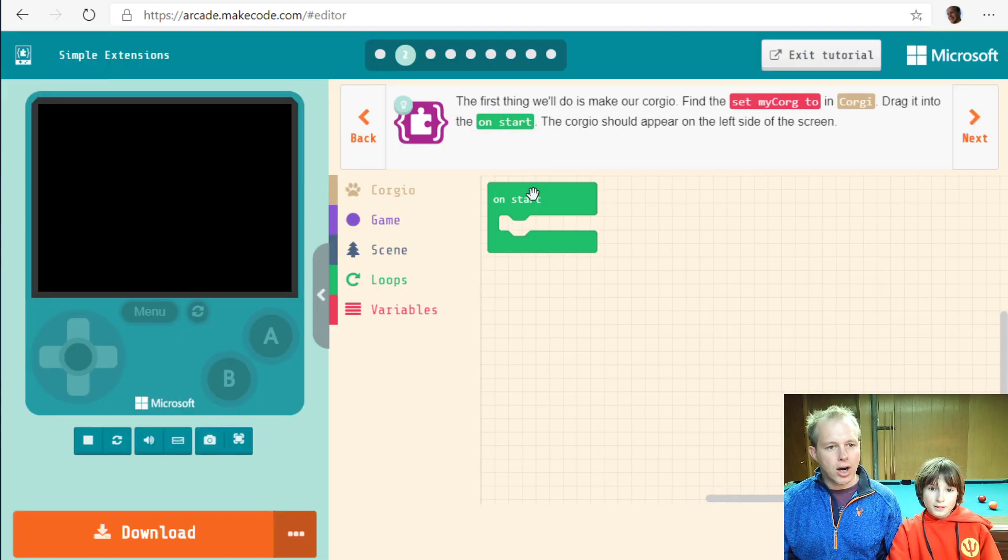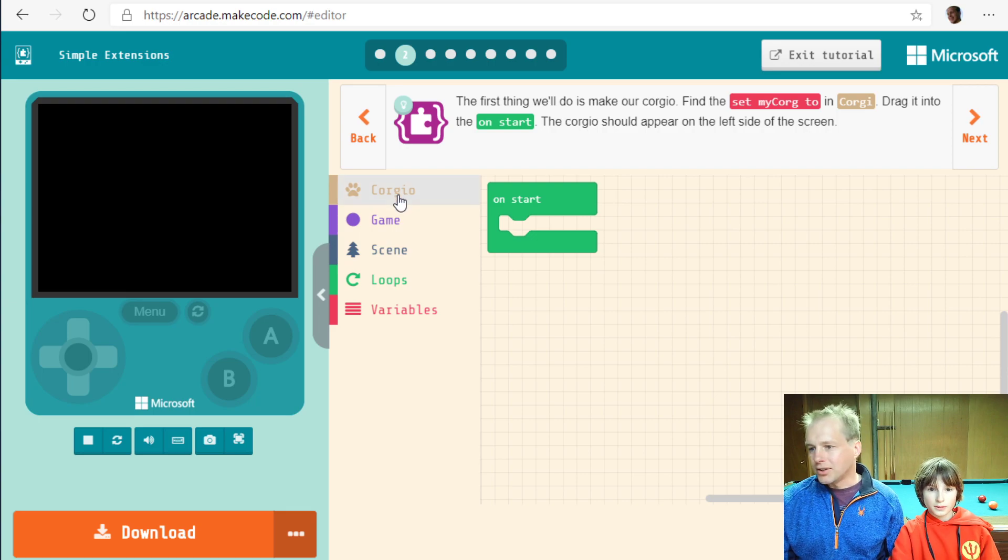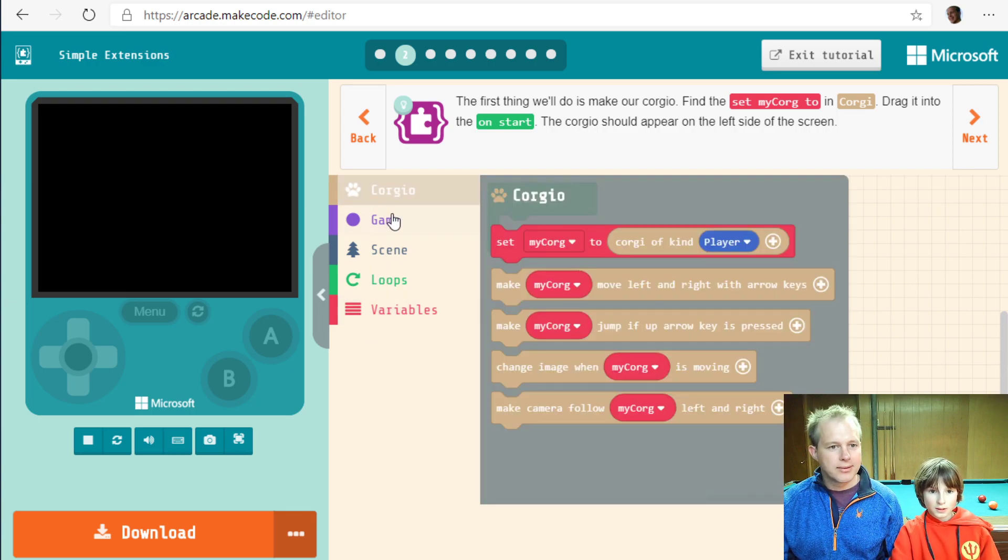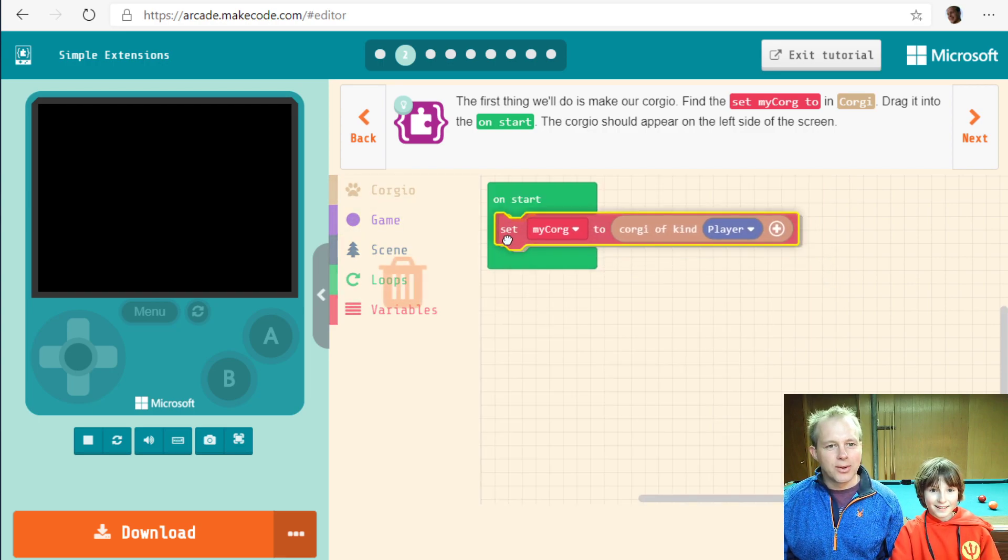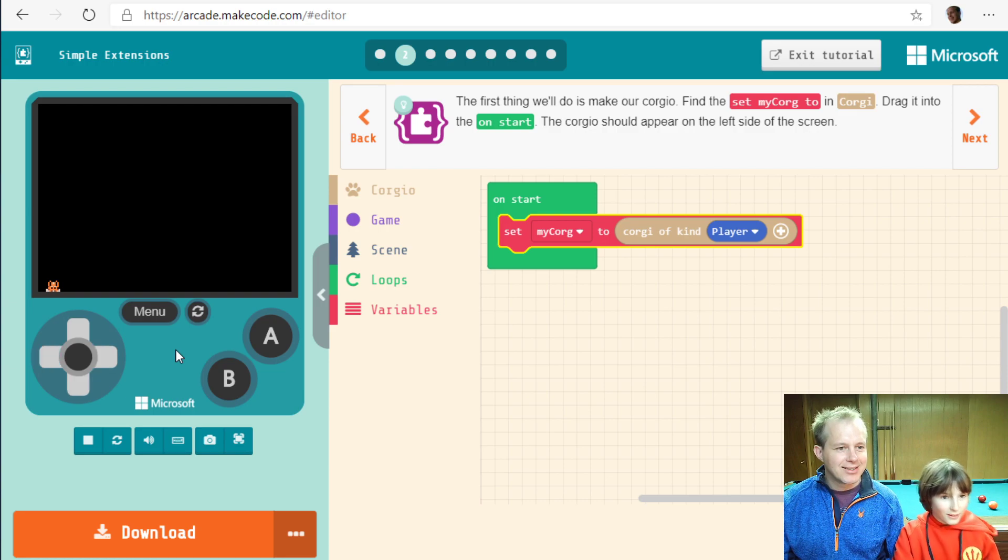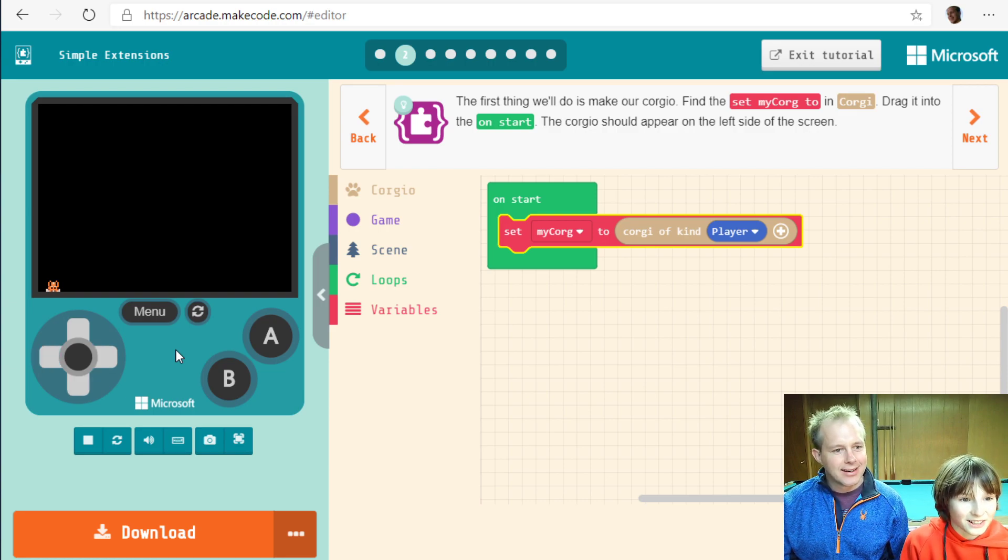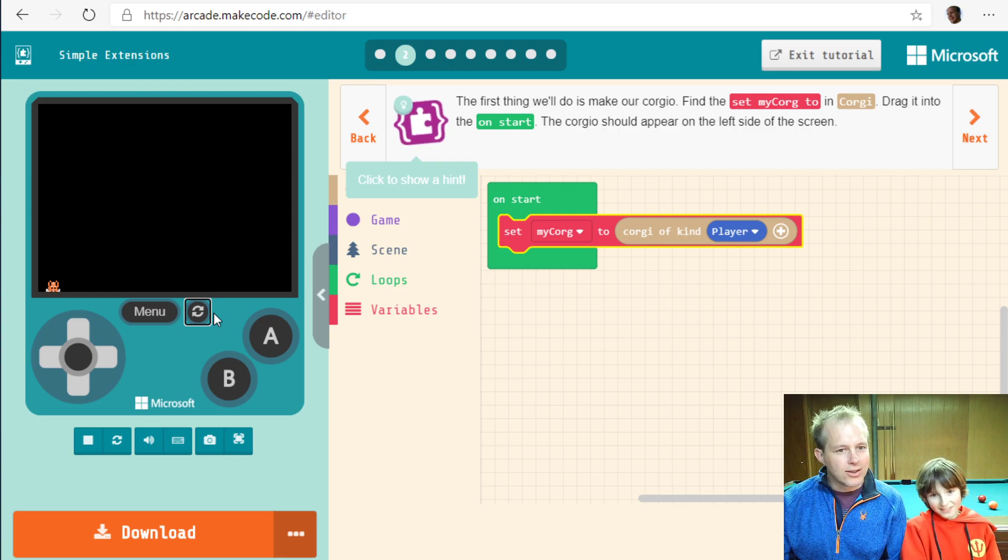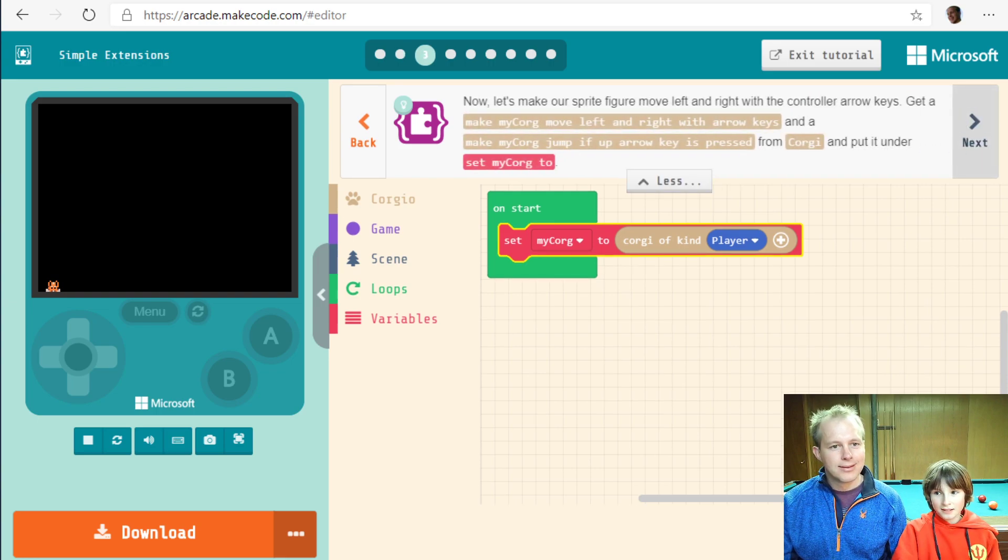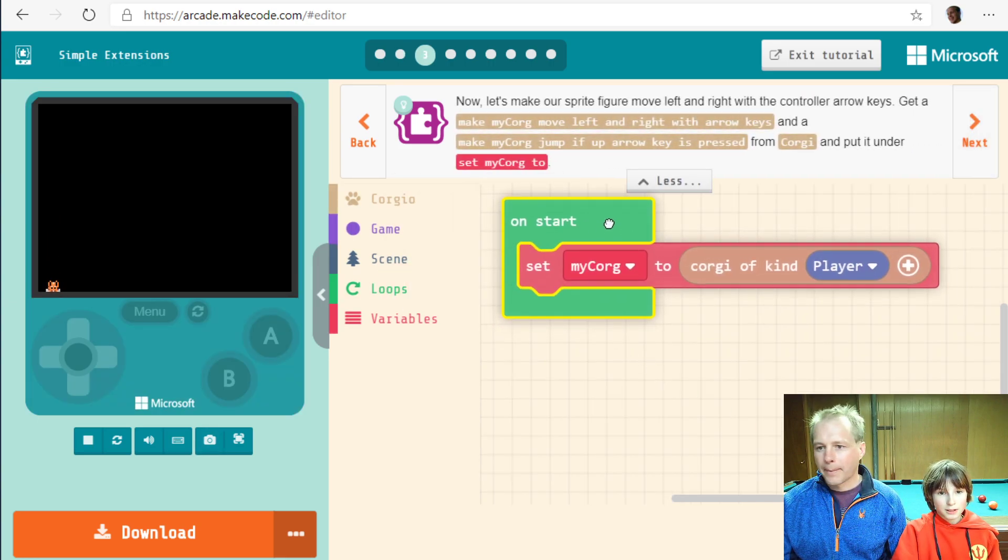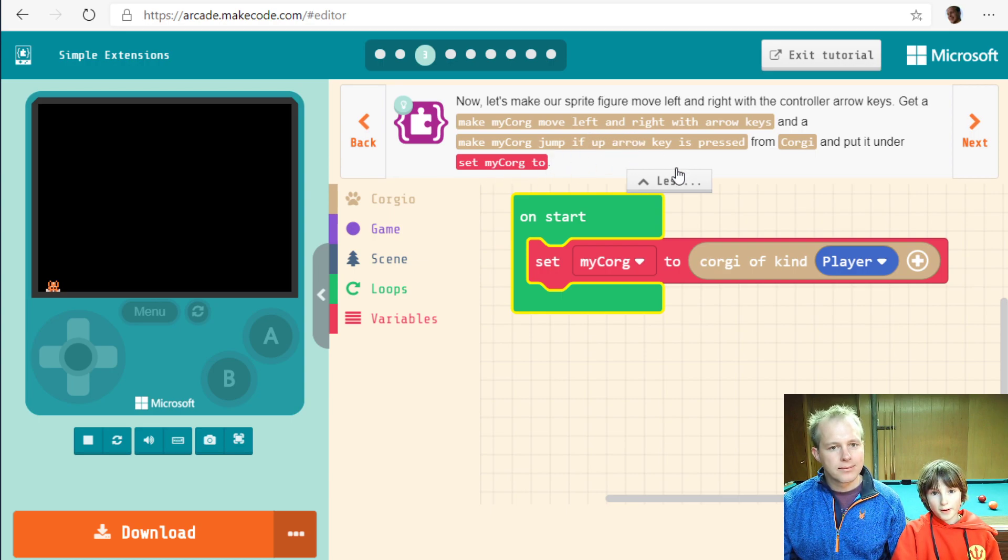Using extension arcade allows users to develop and share portions of their code with others. The first thing we'll do is make our Corgio. Find the set my corg in Corgi and drag it on the Unstart. It's a Corgi. So you've created a Corgi of kind player. Now let's make a sprite to move left and right with the control arrow keys. Make my corg jump if up arrow key is pressed from Corgi.